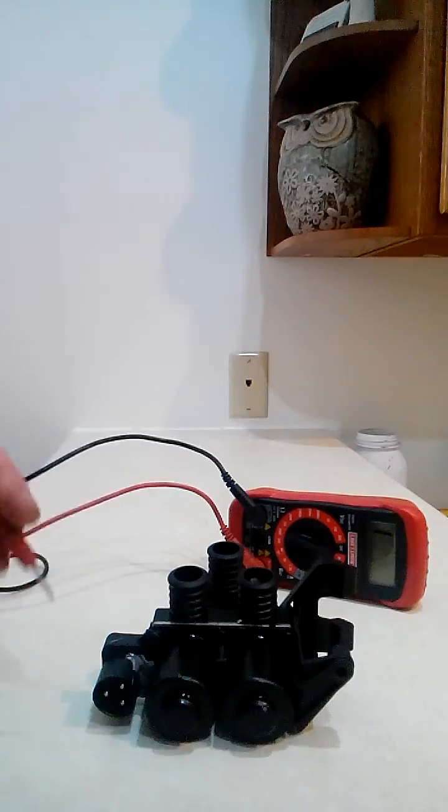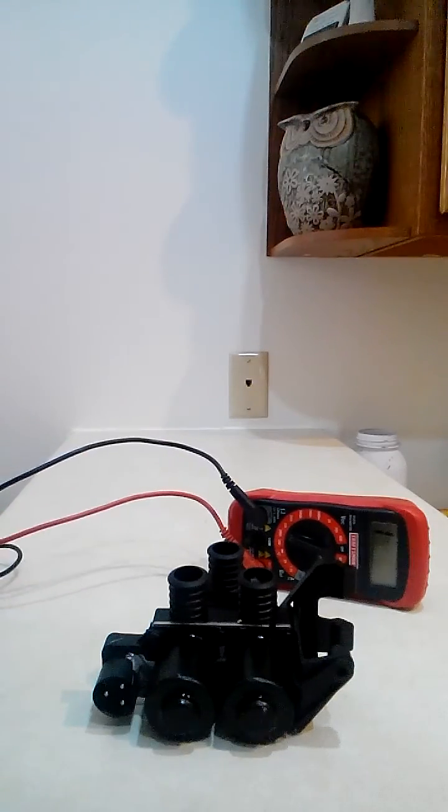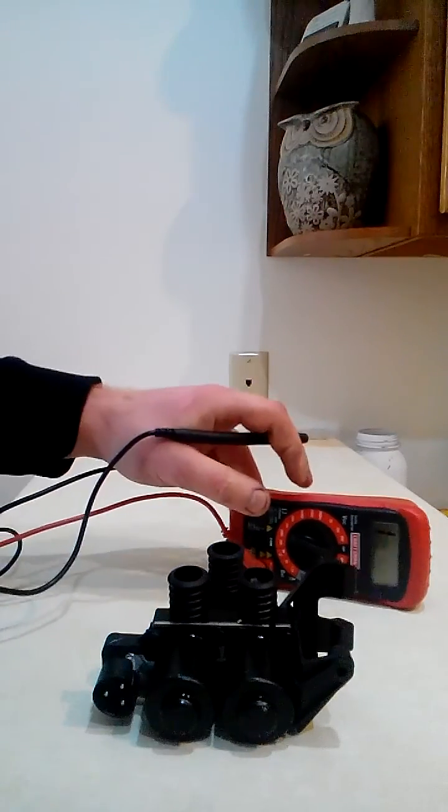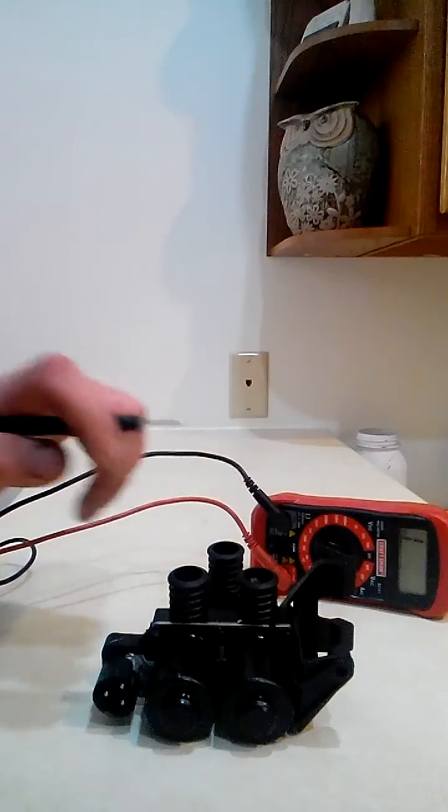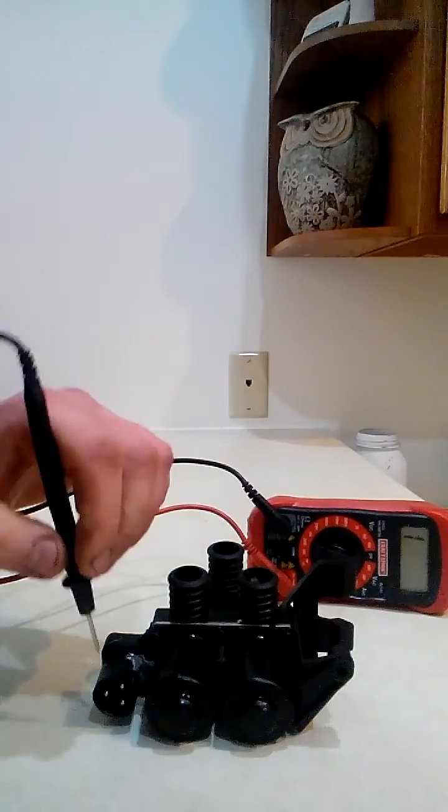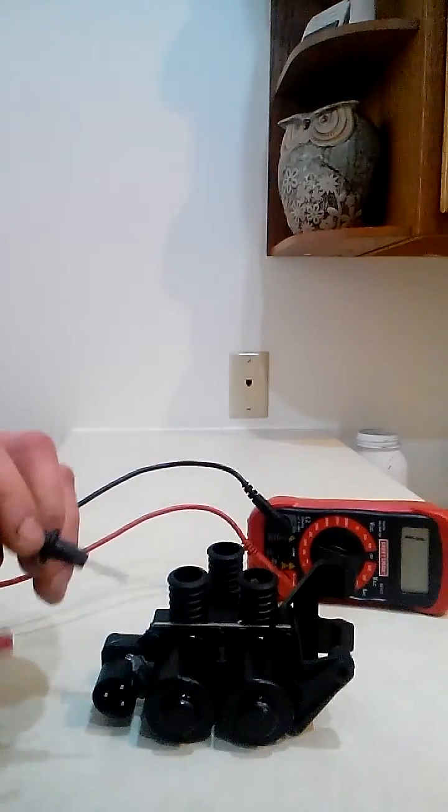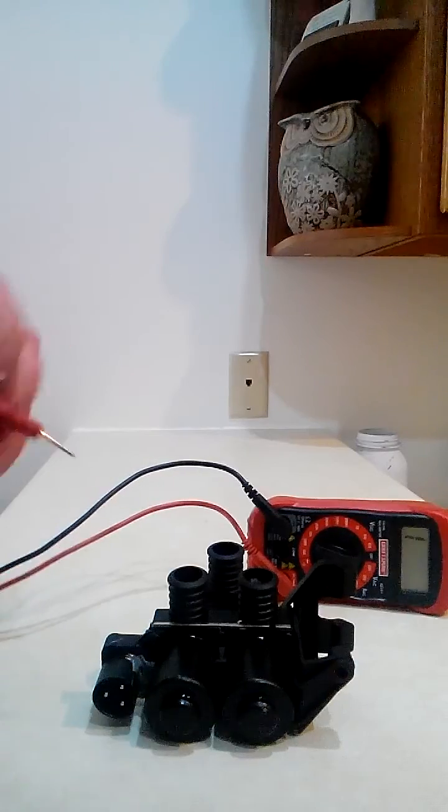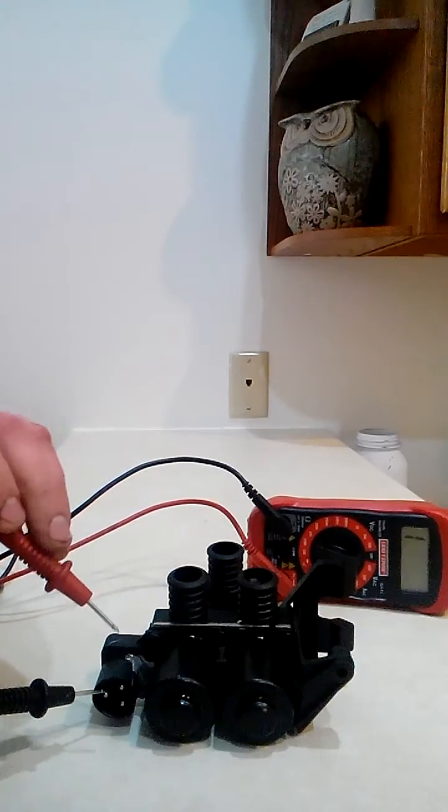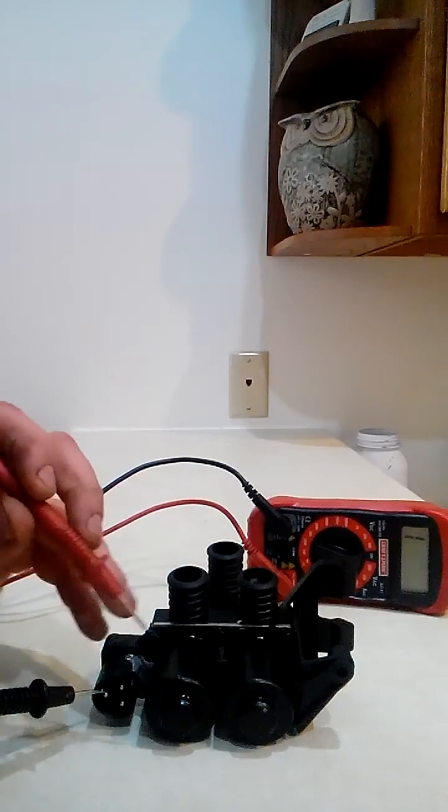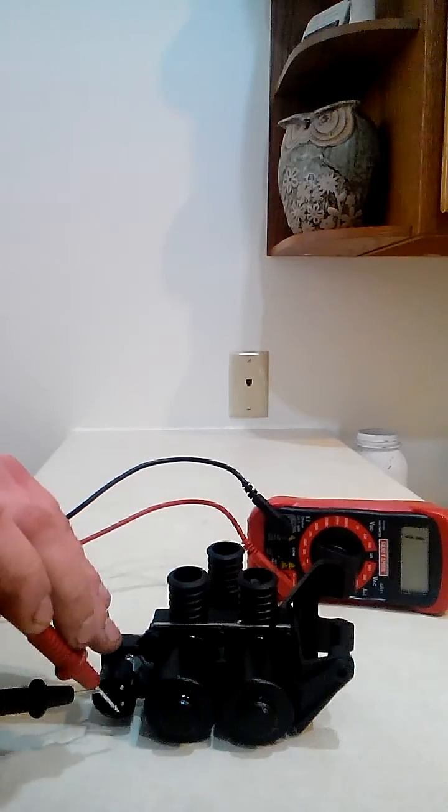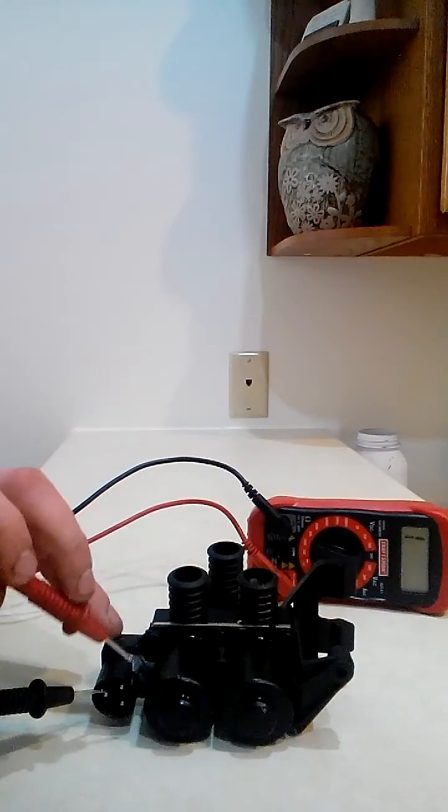You want to check your ohm reading on it to see if you have continuity between this plug and each one of these solenoids. So first thing, this pin right here is your ground. Touch there, and then each one of these is a separate solenoid.